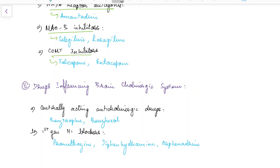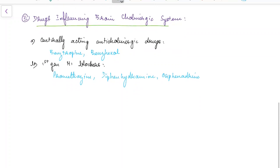These drugs increase the dopaminergic activity in brain. Now let us see about the drugs which influence brain's cholinergic system.